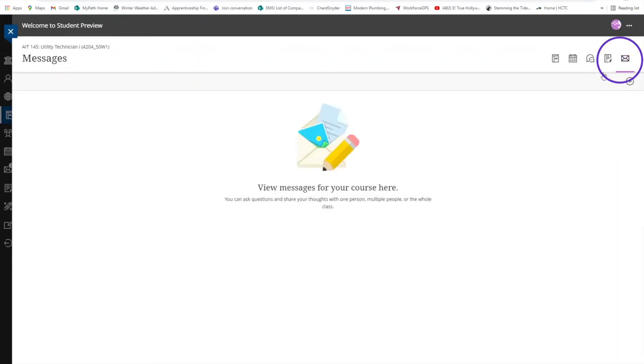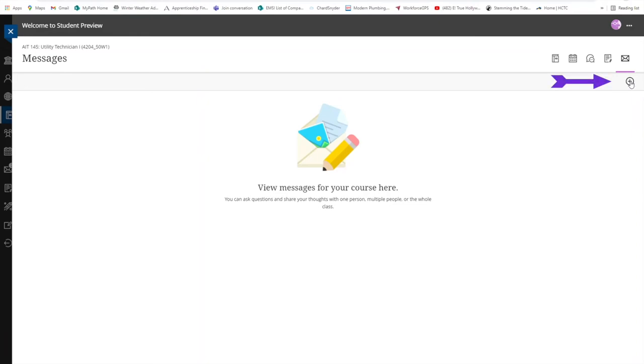Messages is where you can read, reply and send a message to anyone in your class. Just click here on the plus sign to start a new message.